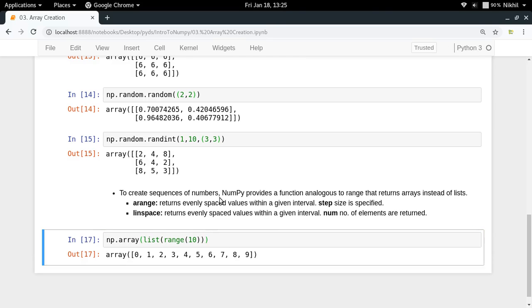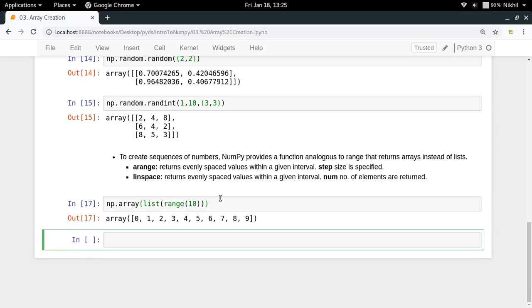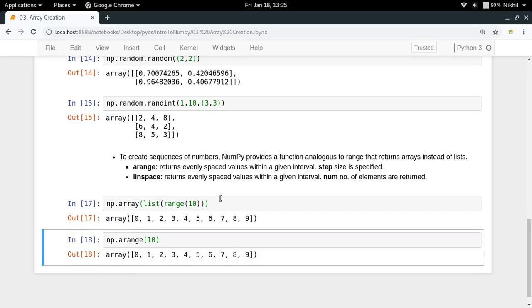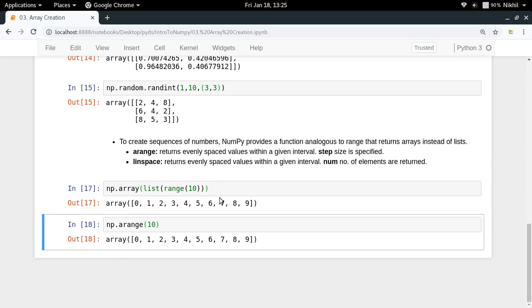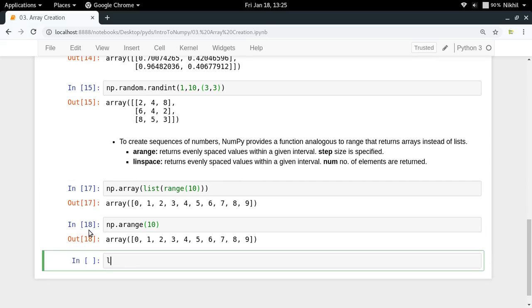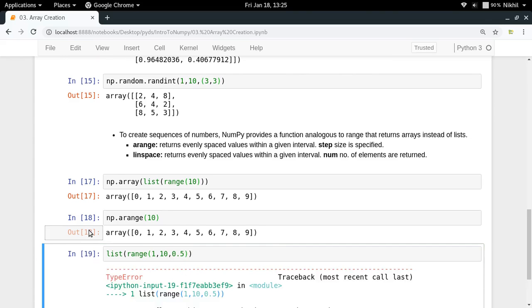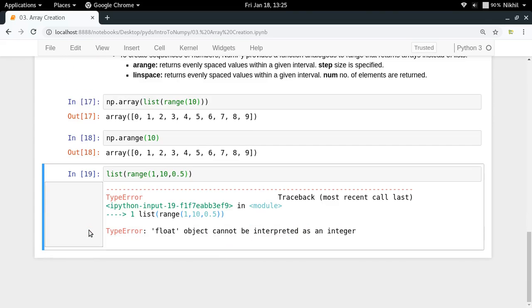A much faster way of doing the same thing is np.arange - pass 10 and you get the same result. np.arange is a shortcut function, but one difference between range and np.arange is that the Python range function cannot take float step values.